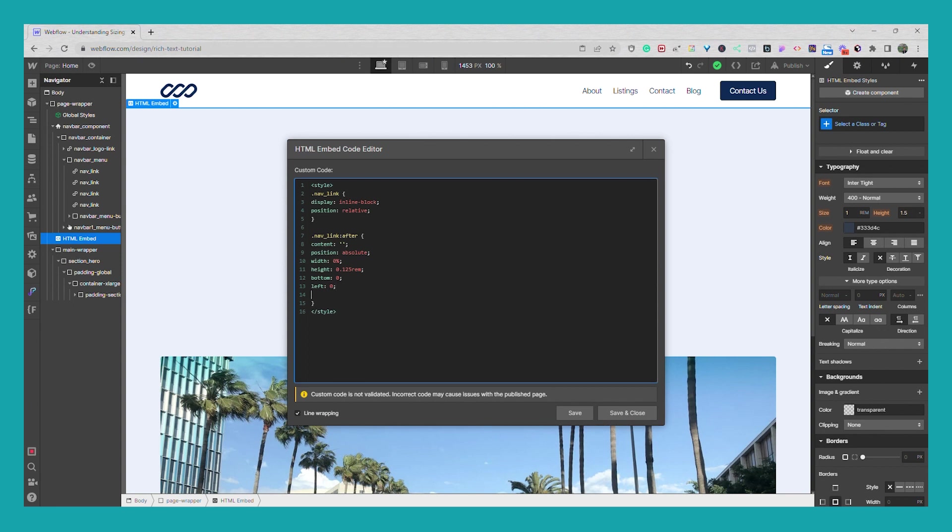And then background color we're going to use the same background, we're going to use the same color as our text so we'll go background color. And then for the transition since I don't want to get into the cubic bezier and I don't have it saved right now I'm just going to do a transition of ease out, so I'm going to go transition.